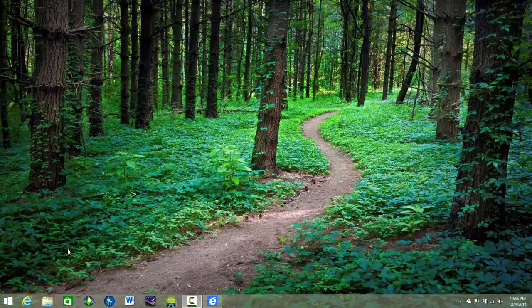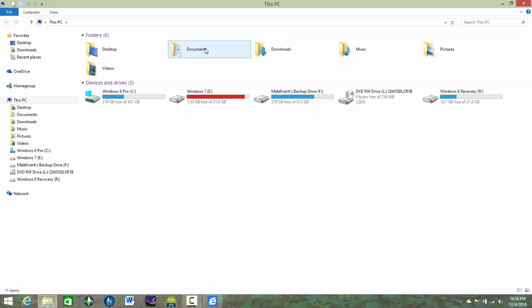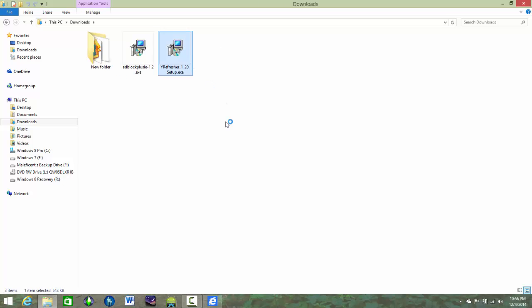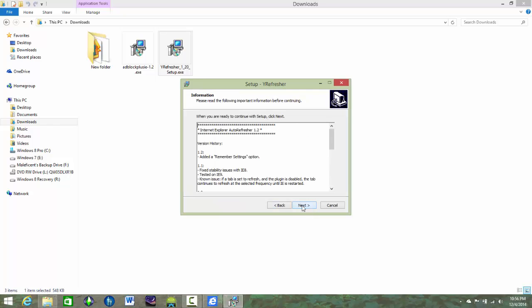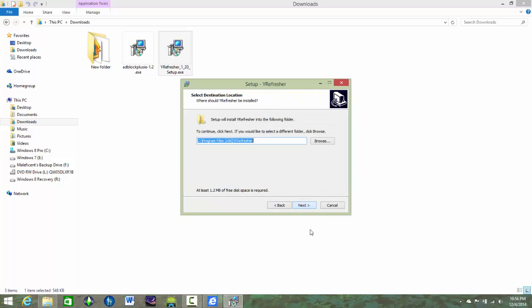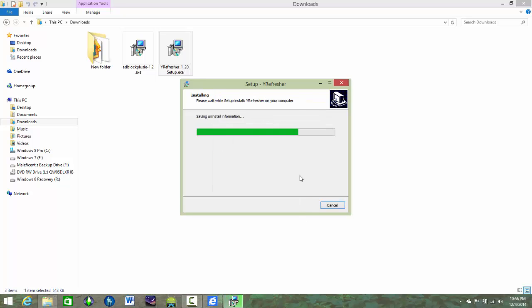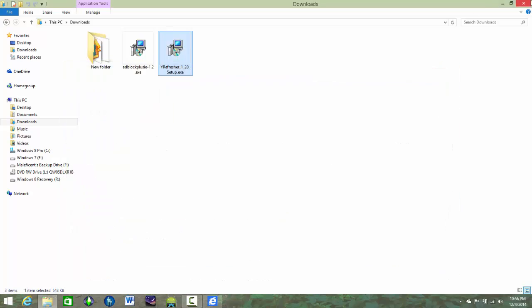But I already have it installed. So once you do have it installed, what you're going to get is you go in your downloads directory. And there you can see I have Y-Refresher right there. I'm going to click that and then go next. And then go next. And go to next, next, next. And then, yeah, we're good.